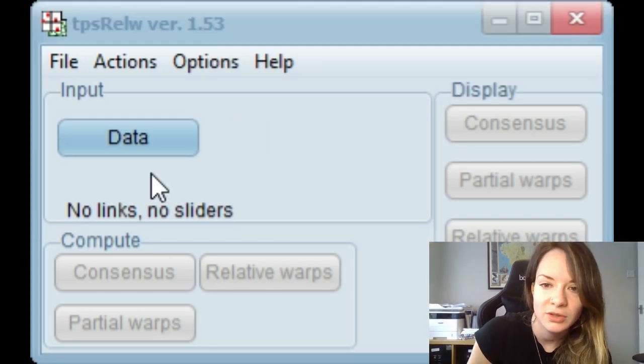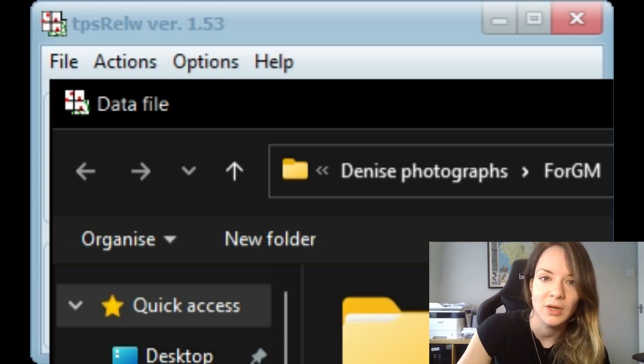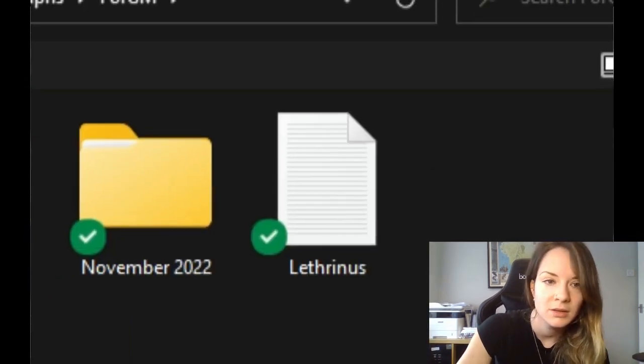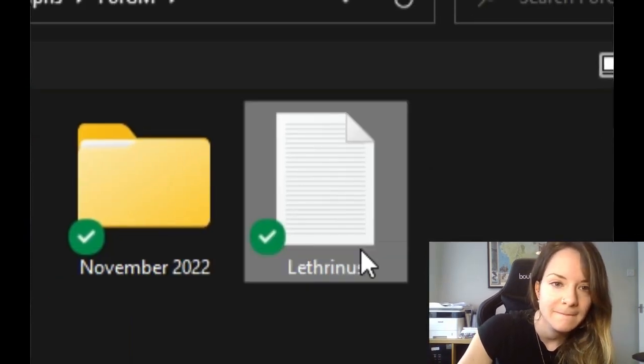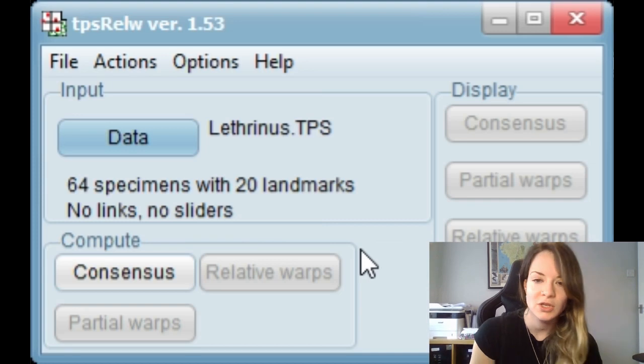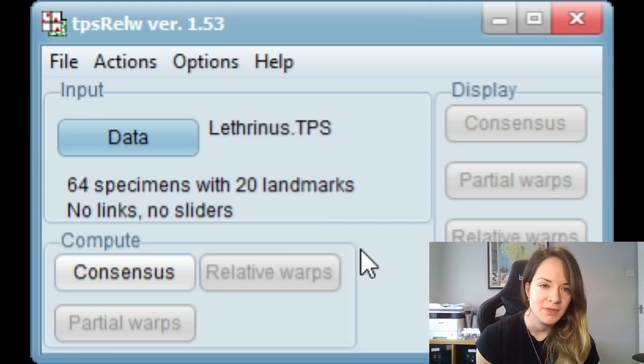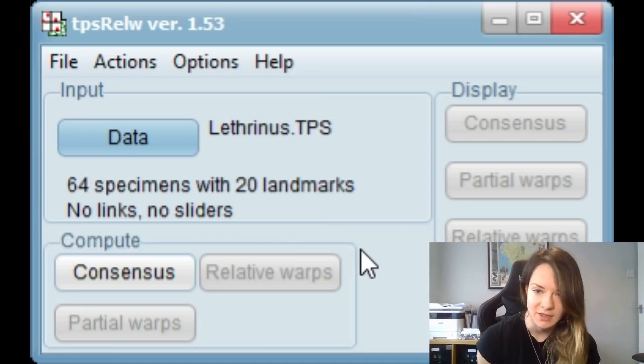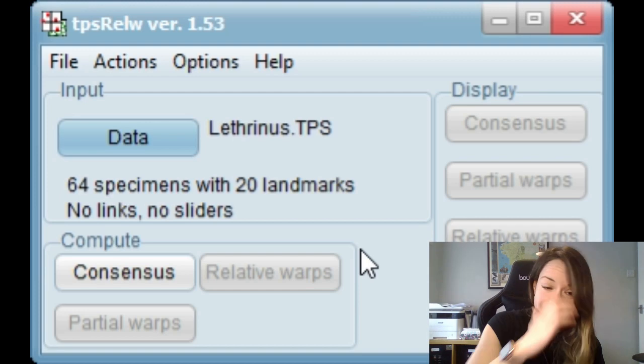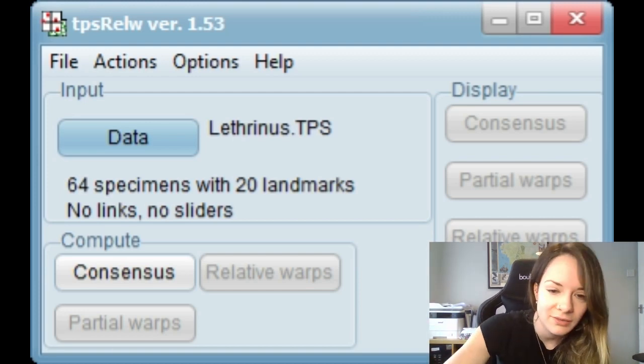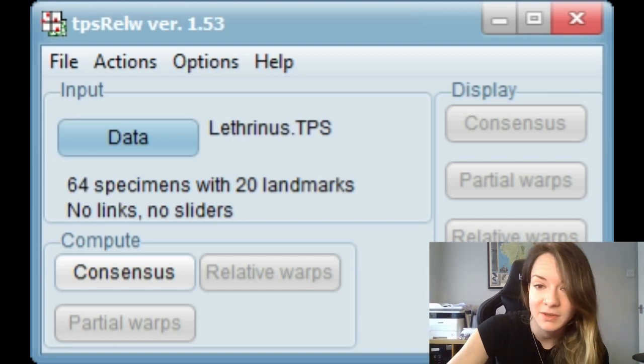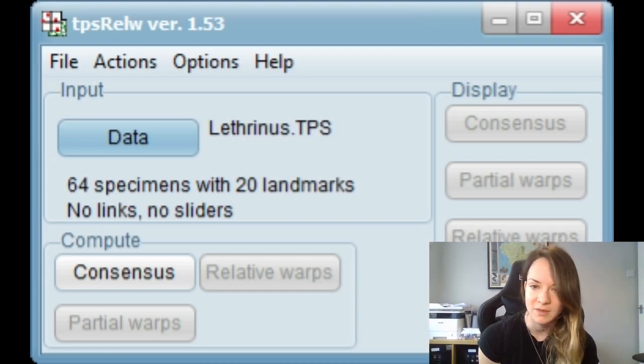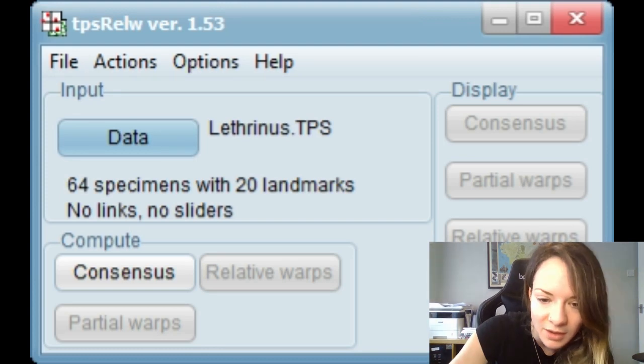So first you'll import your data. The data needs to be in a specific format which is going to be the same format that it will usually be if you've just exported it from TPS-DIG.